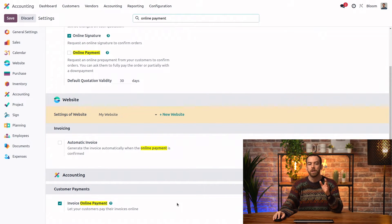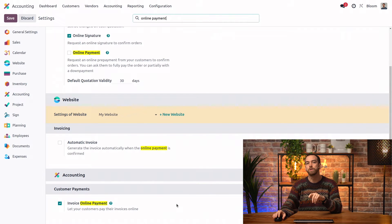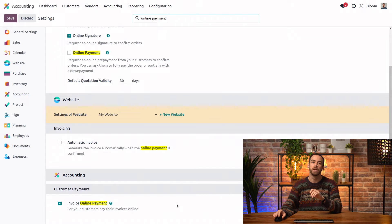And finally, this invoice online payment feature allows your customers to pay their invoices online once you post them. And this is the one that we'll be exploring in this video.